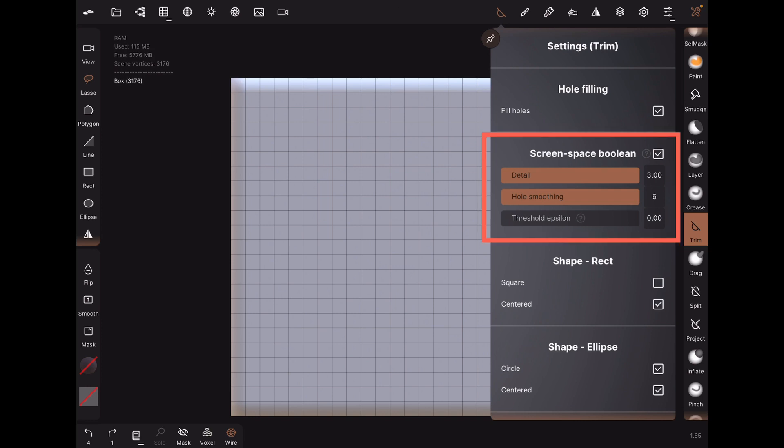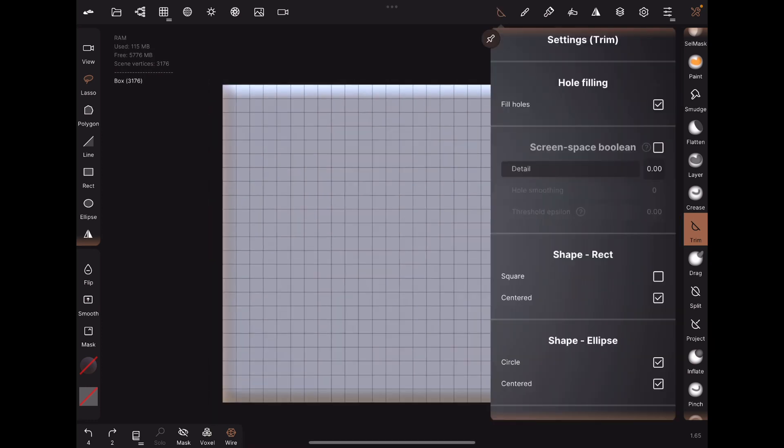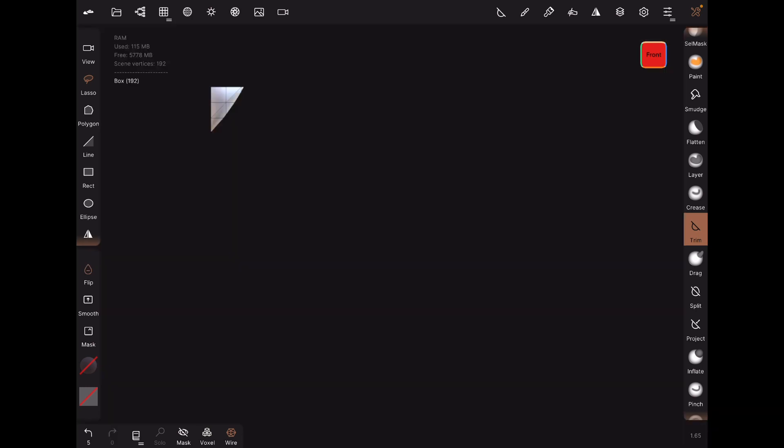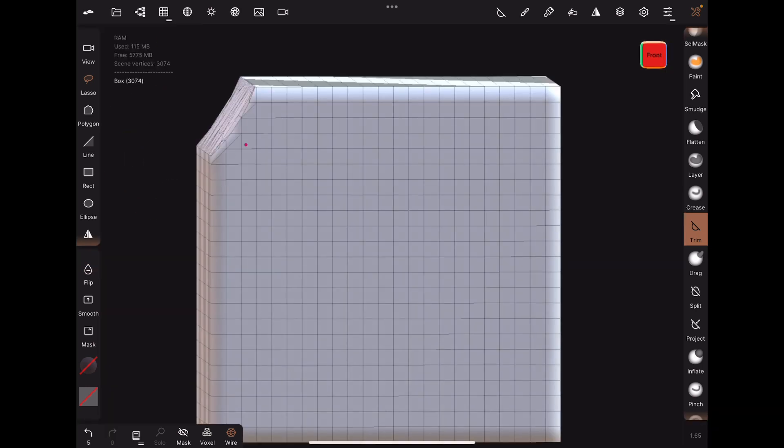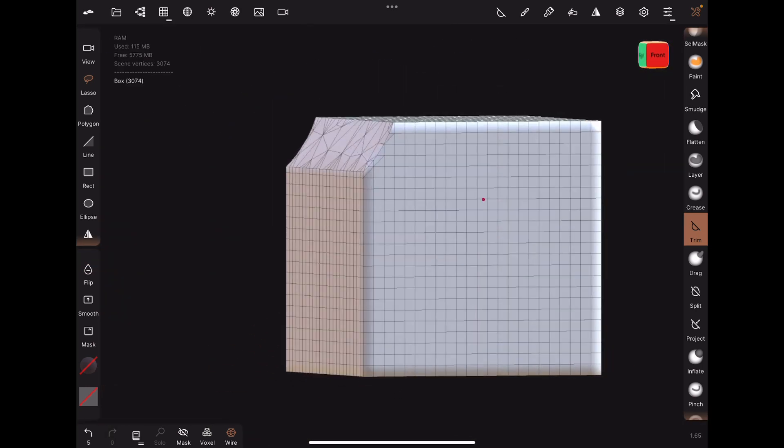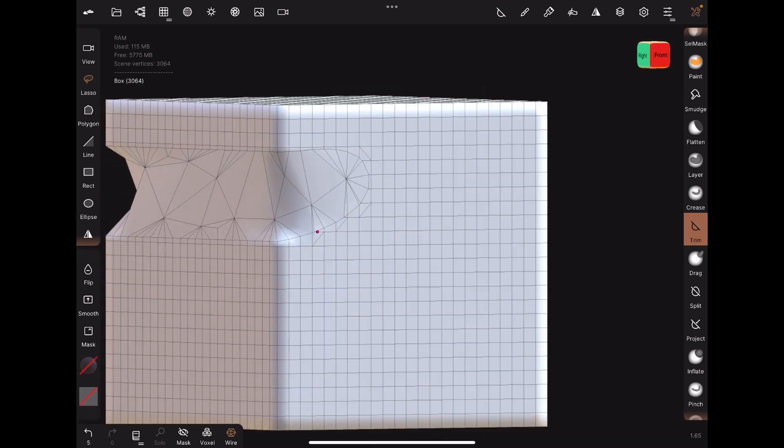Now what do each of these settings do? Let's start by turning off screen space boolean. If this happens, when we trim on the sides, it still trims normally. But if we trim in the center, you'll notice that it doesn't always trim a hole.